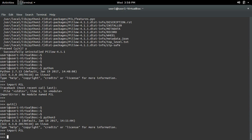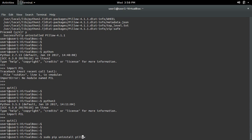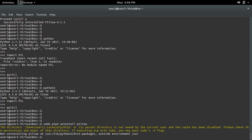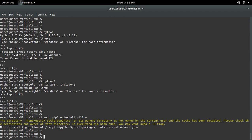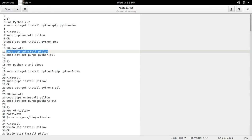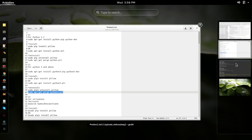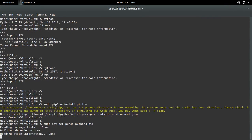See, it's still there in Python 3. If you want to remove PIL which we installed for Python 3, we cannot use pip3 uninstall, because we installed it using apt-get. So we need to use the apt-get purge command to remove it — apt-get purge python3-pil.